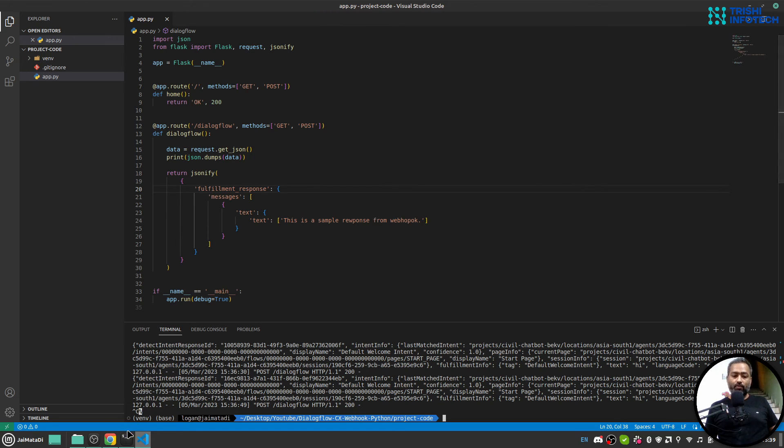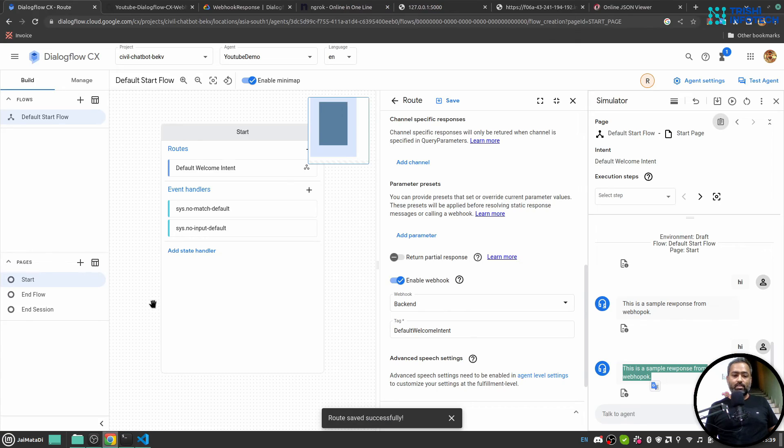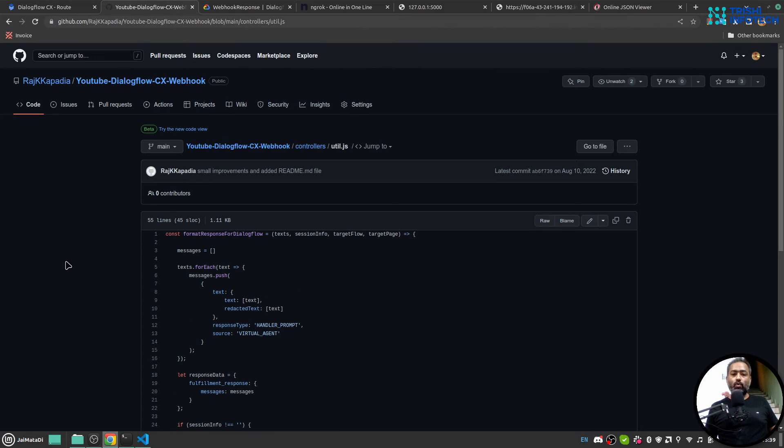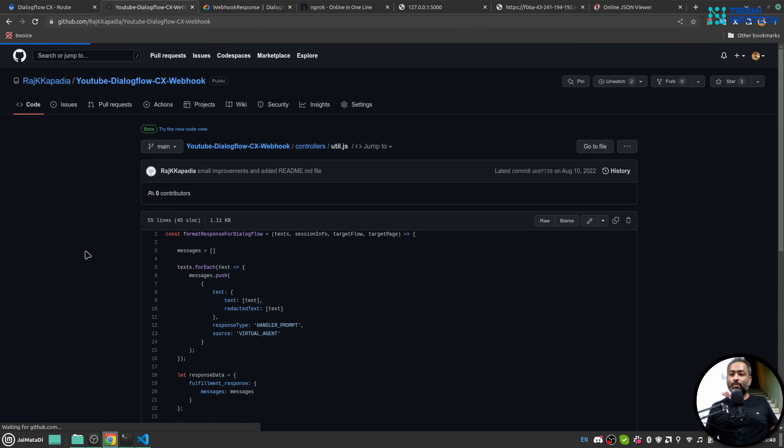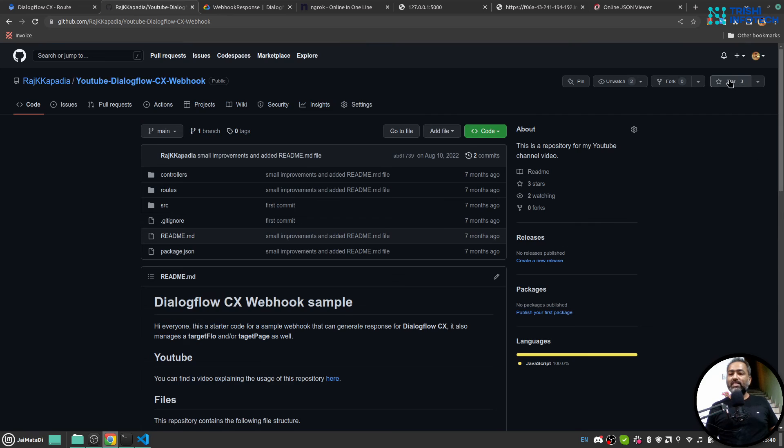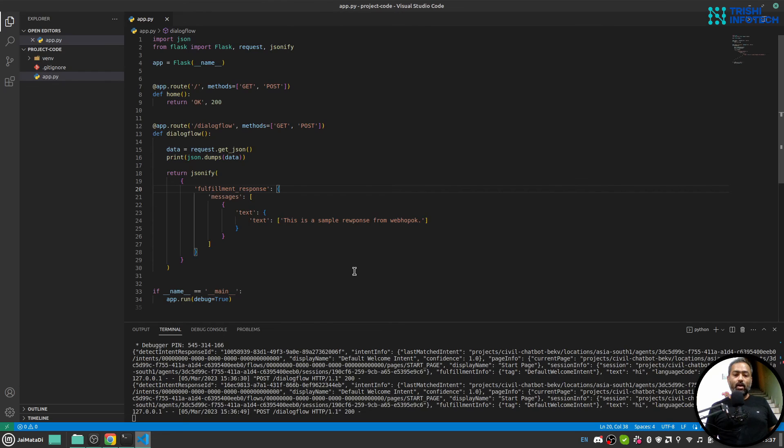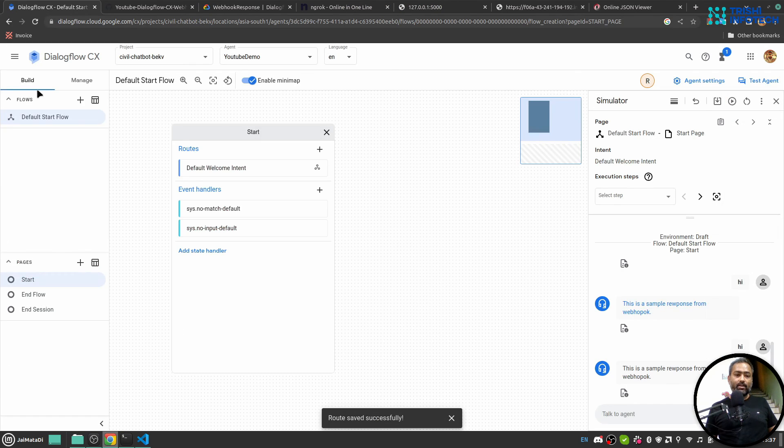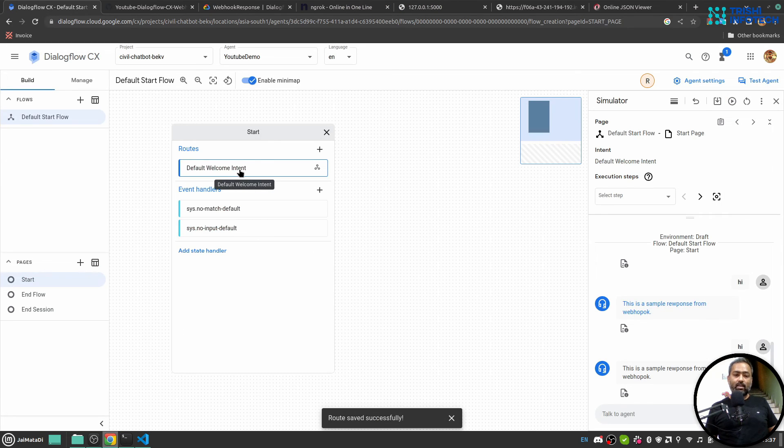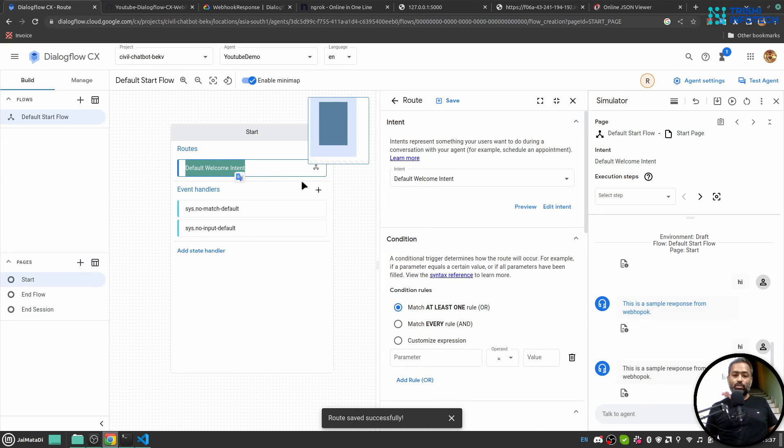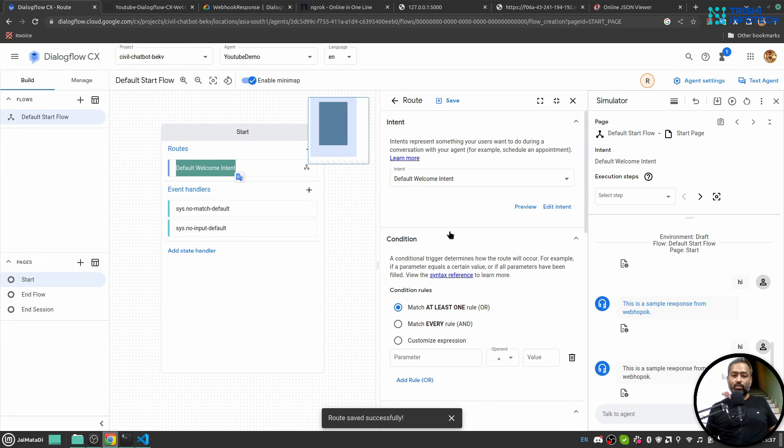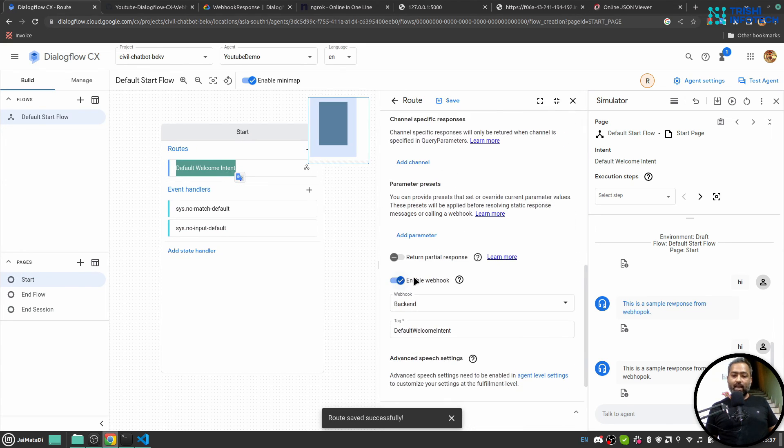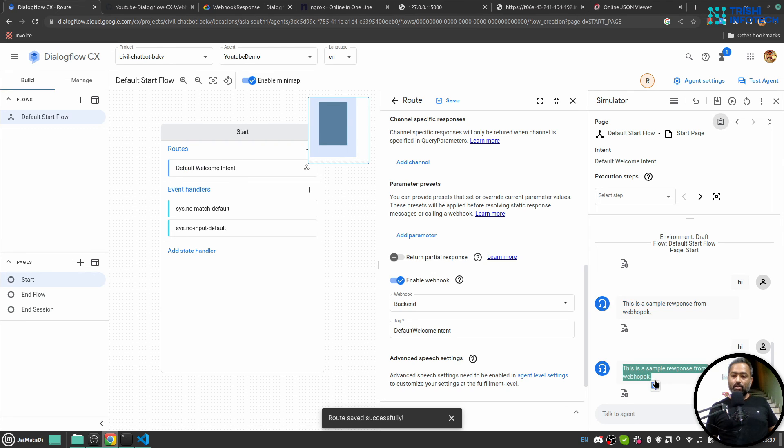And if you in case download or use the code I have written on my GitHub repository, please consider giving it a star. That helps. I hope this is informative to you. We have connected Dialogflow CX and a route or a fulfillment to backend webhook and we have successfully rendered the message into the Dialogflow console as well.